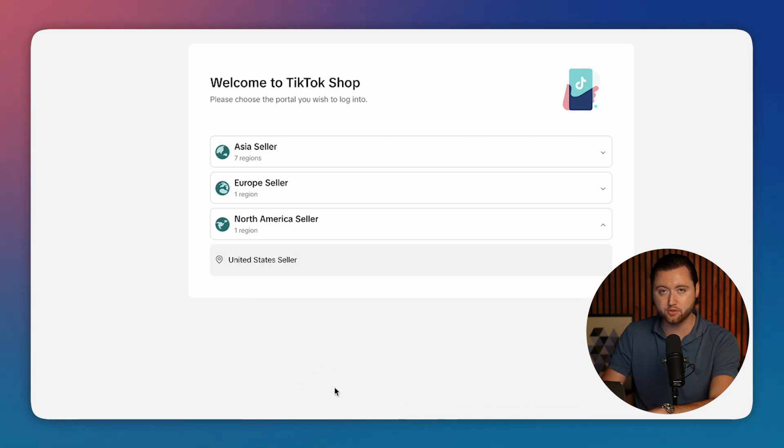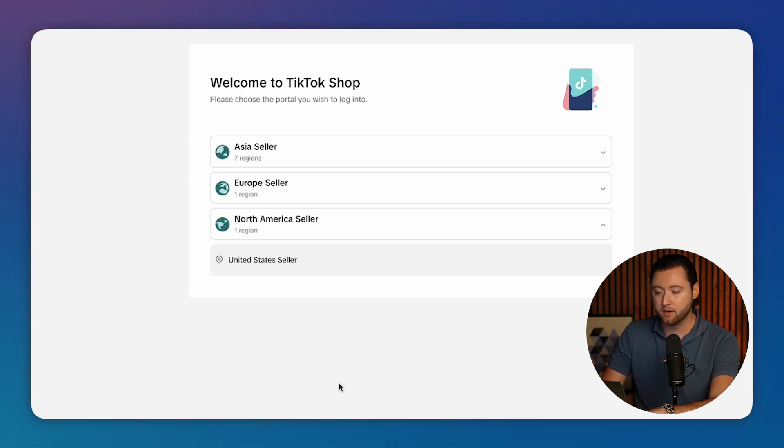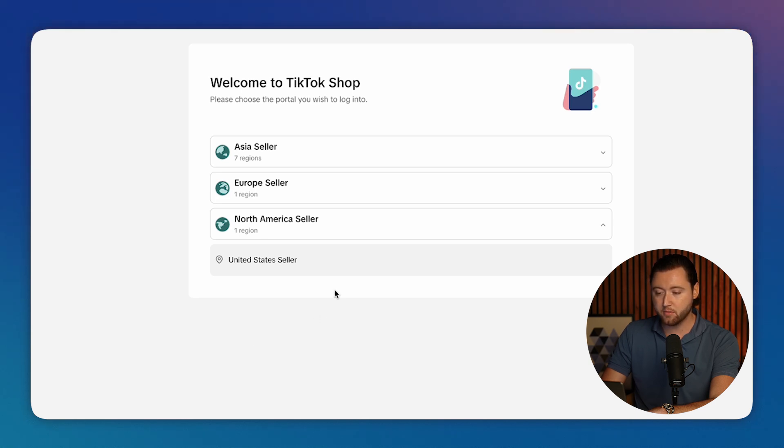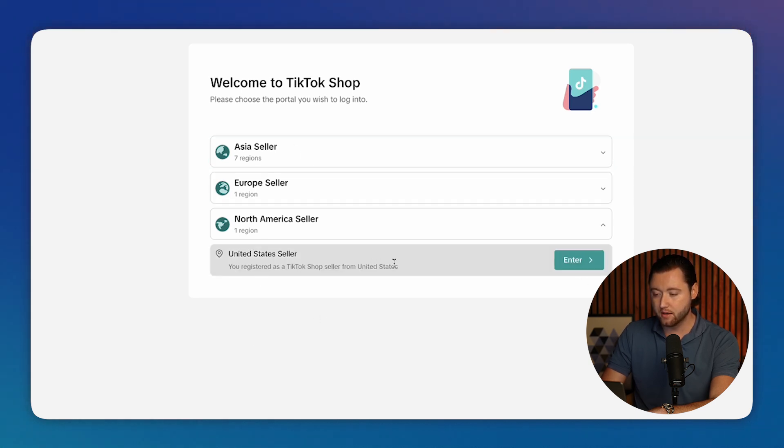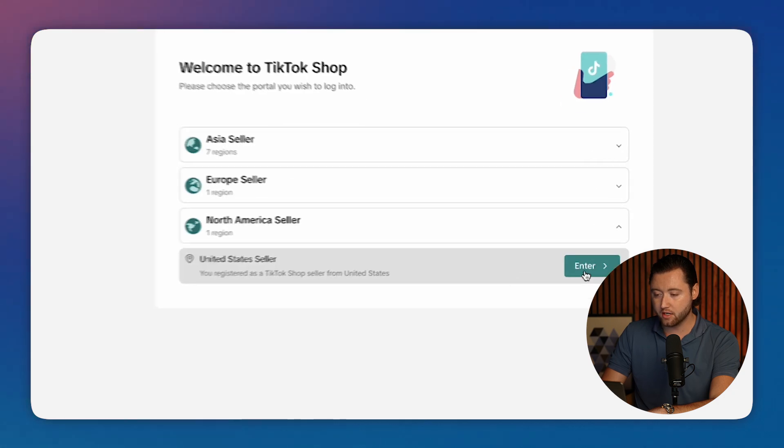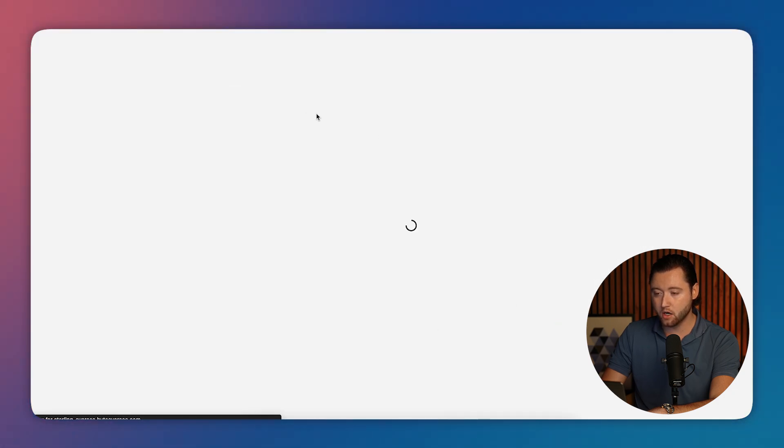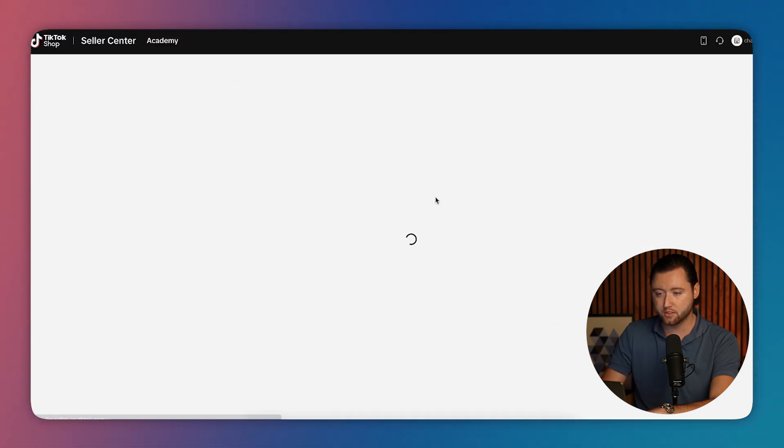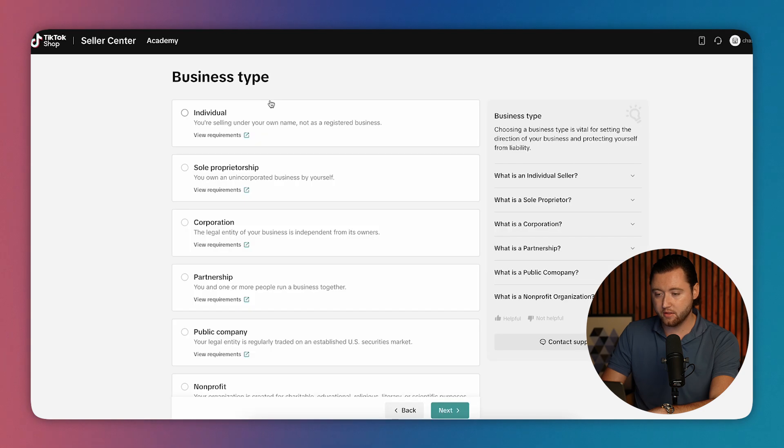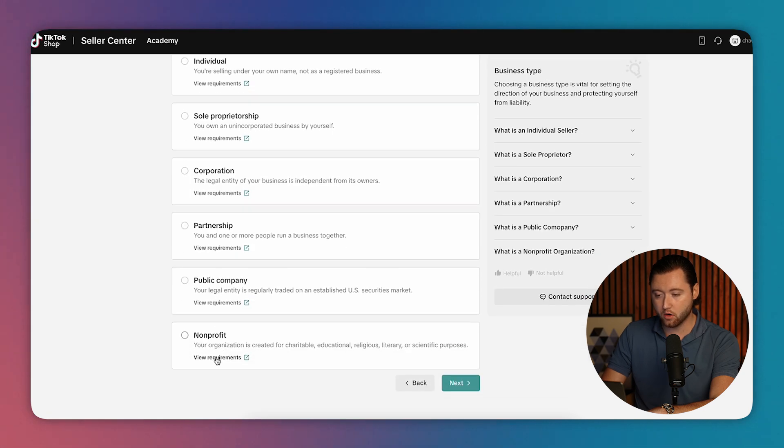This isn't available in other countries at the moment, like Australia or Canada and a lot of different places in Europe. So definitely be on the lookout for when yours releases. And once you see your location, you can actually hit enter.